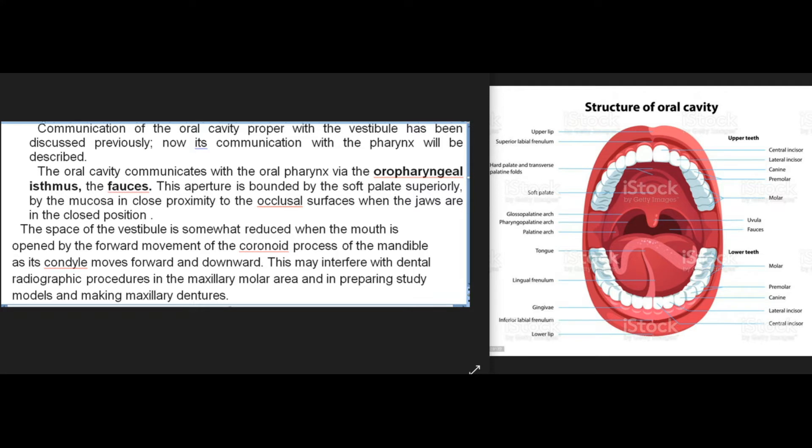The oral cavity communicates with the oropharynx via the oropharyngeal isthmus (fauces). This aperture is bounded by the soft palate superiorly, by the mucosa in close proximity to the occlusal surfaces when the jaws are in the closed position.